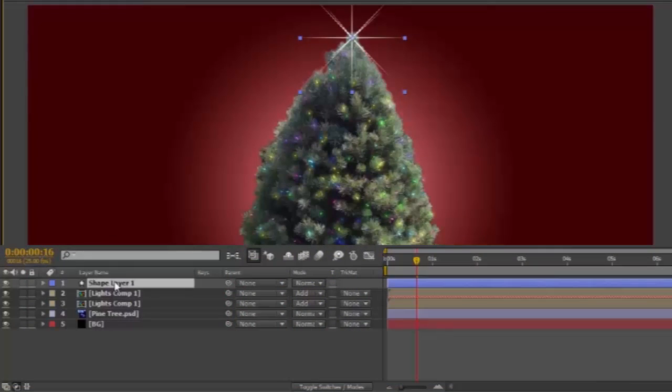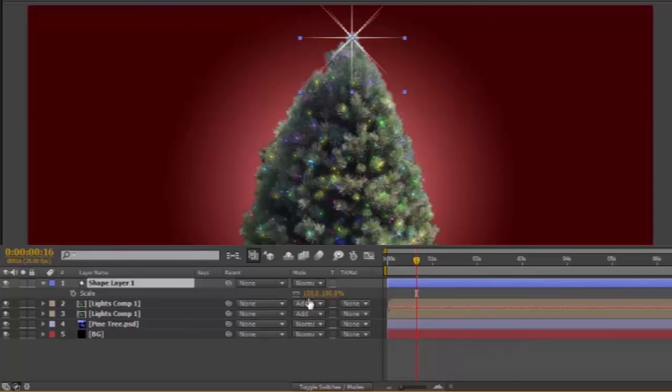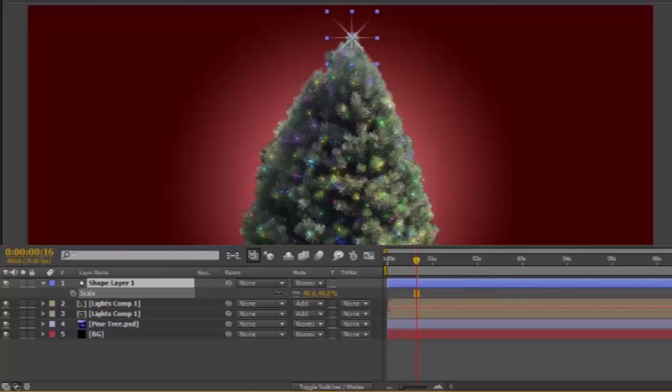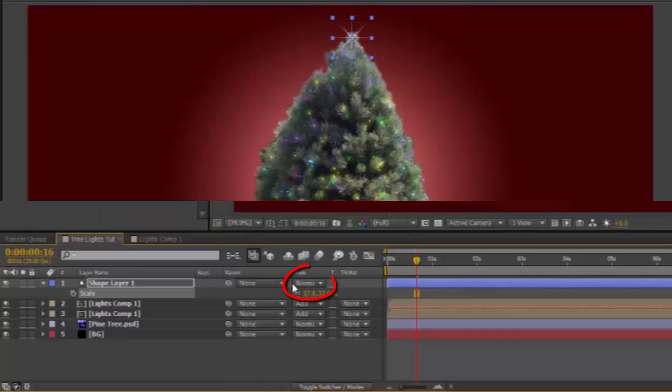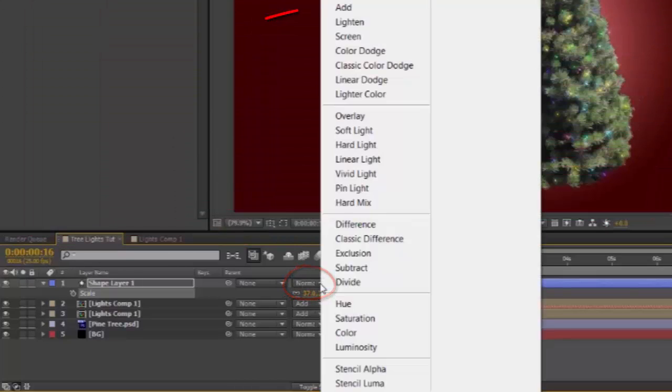Then the Shape Layer. S for Scale. And scale it down until it feels right. In the Shape Layers mode, change it to Add.